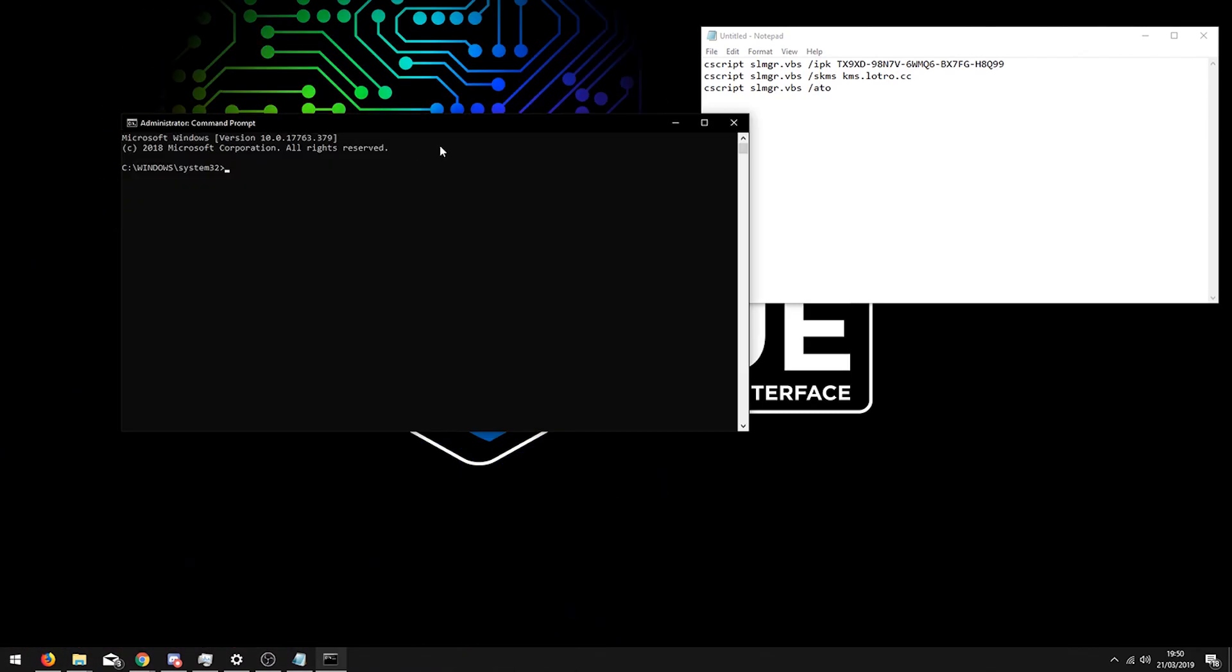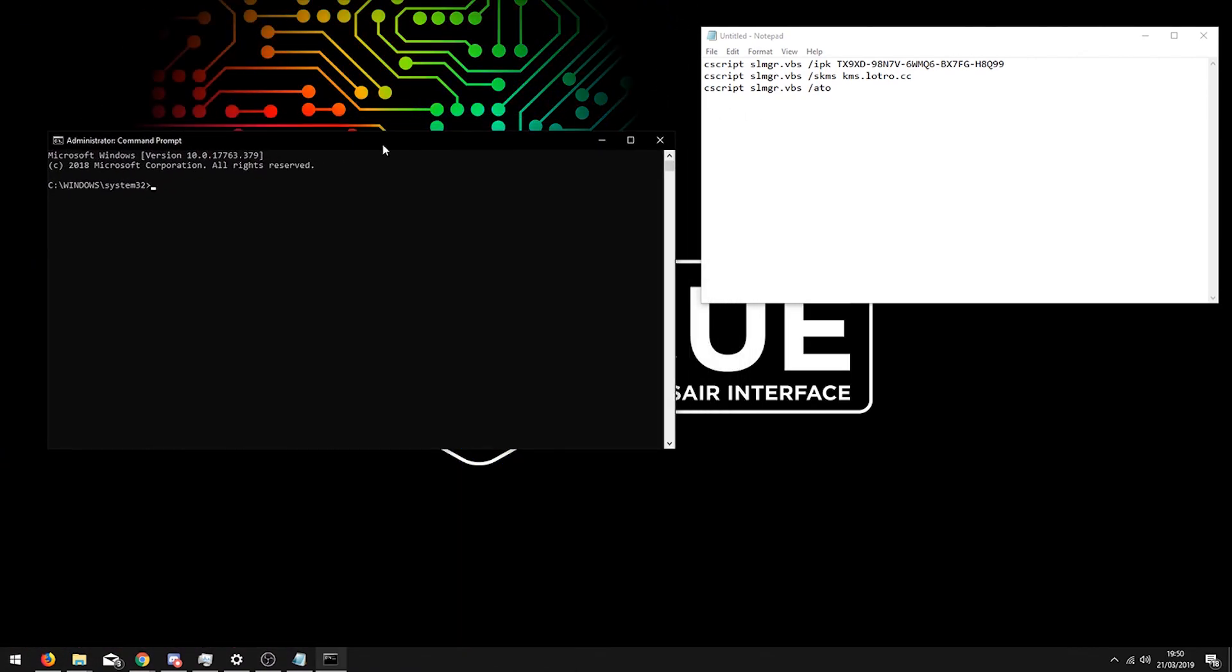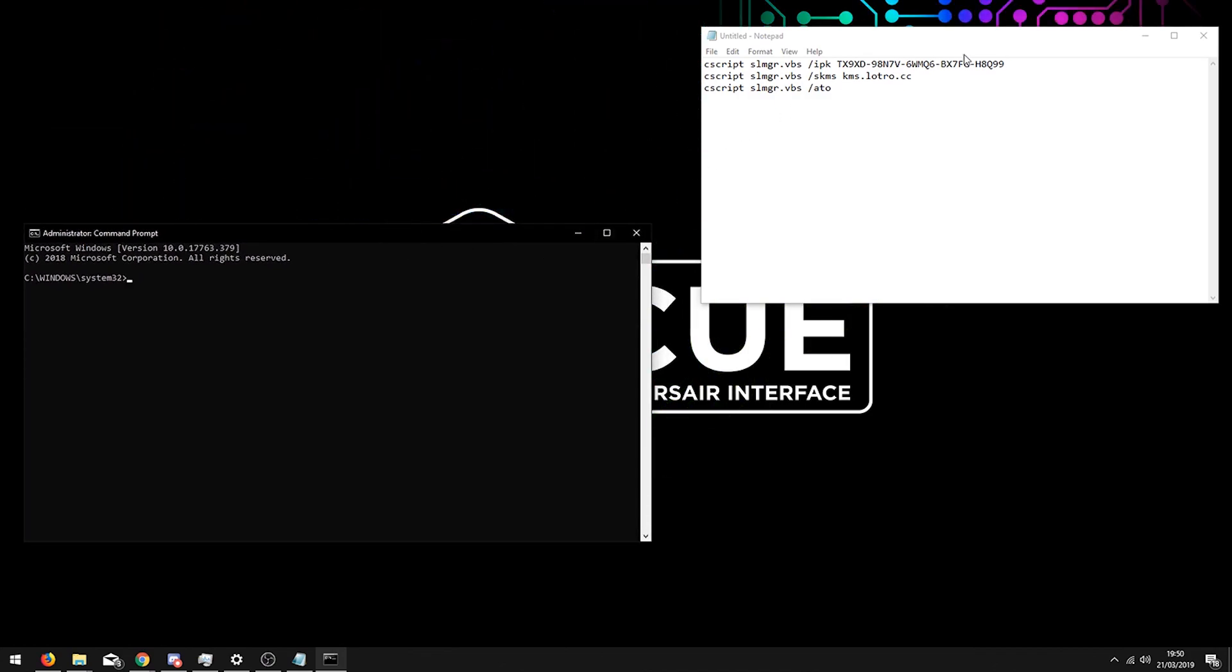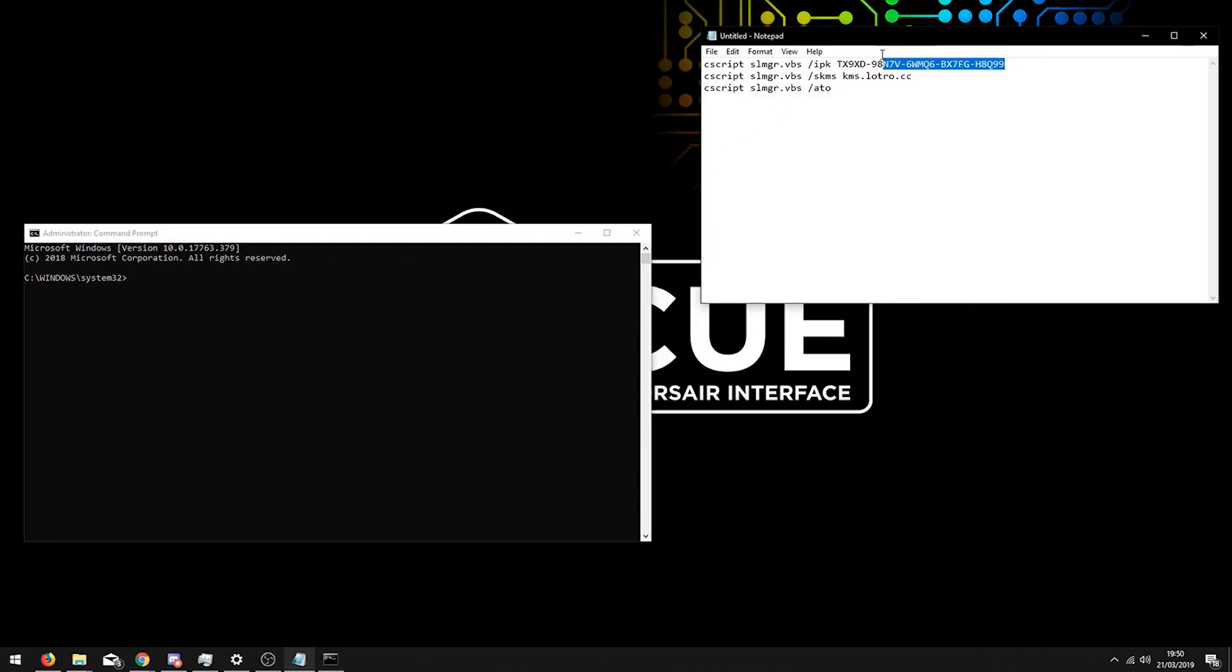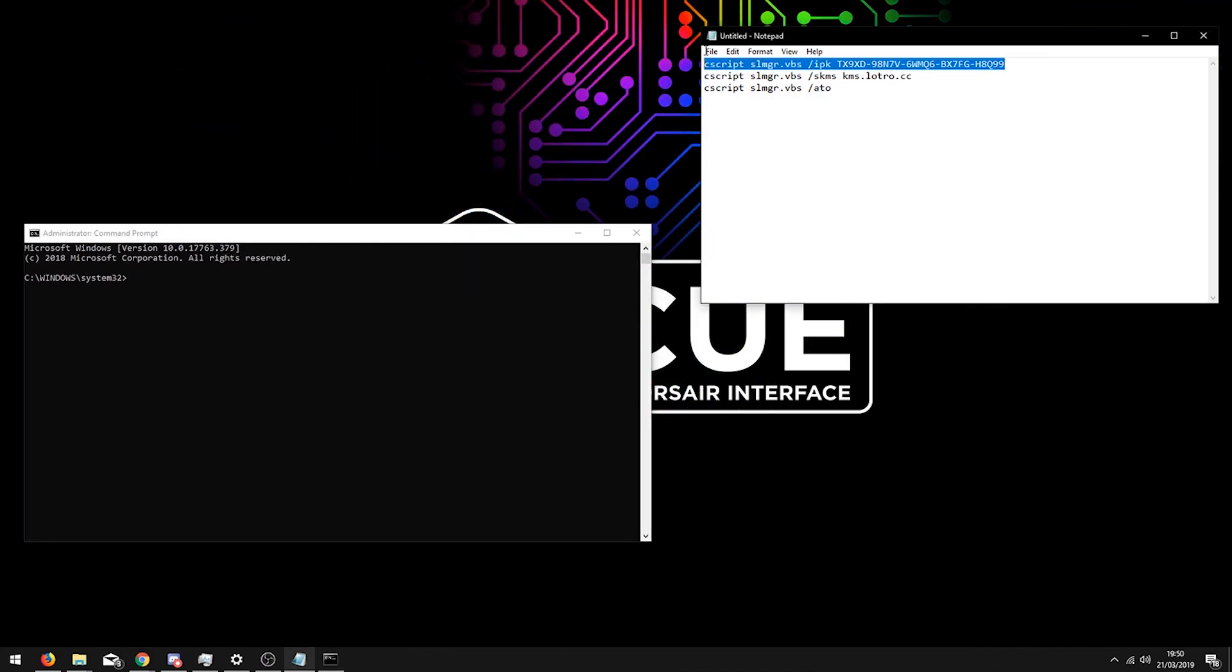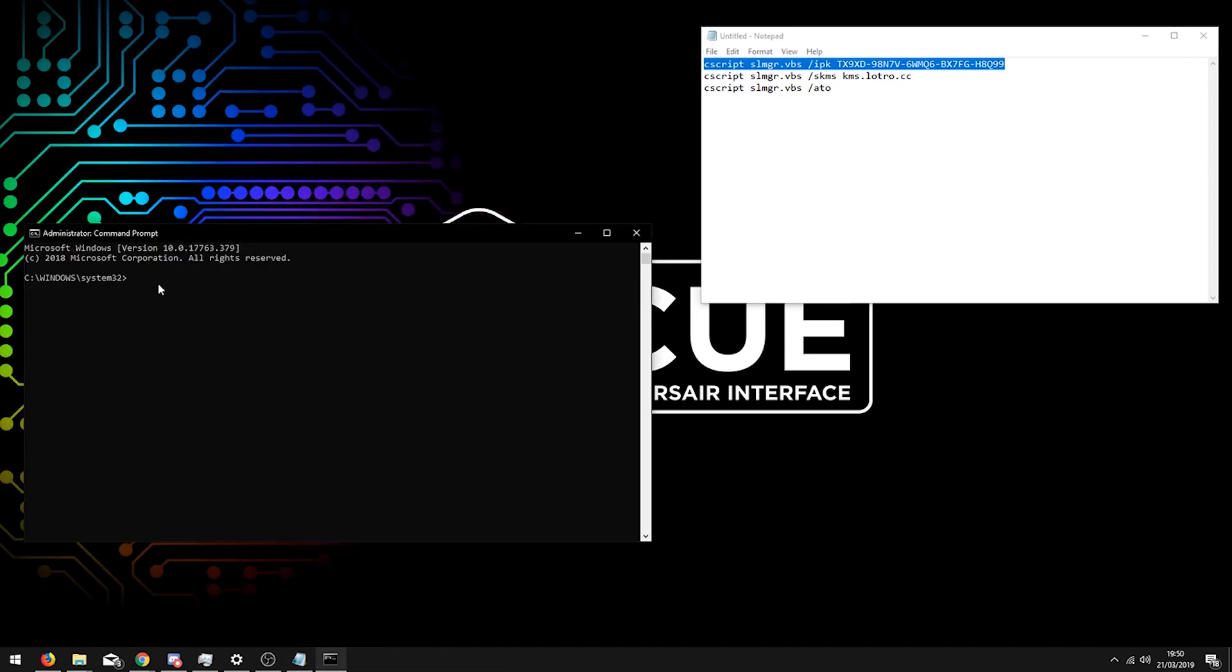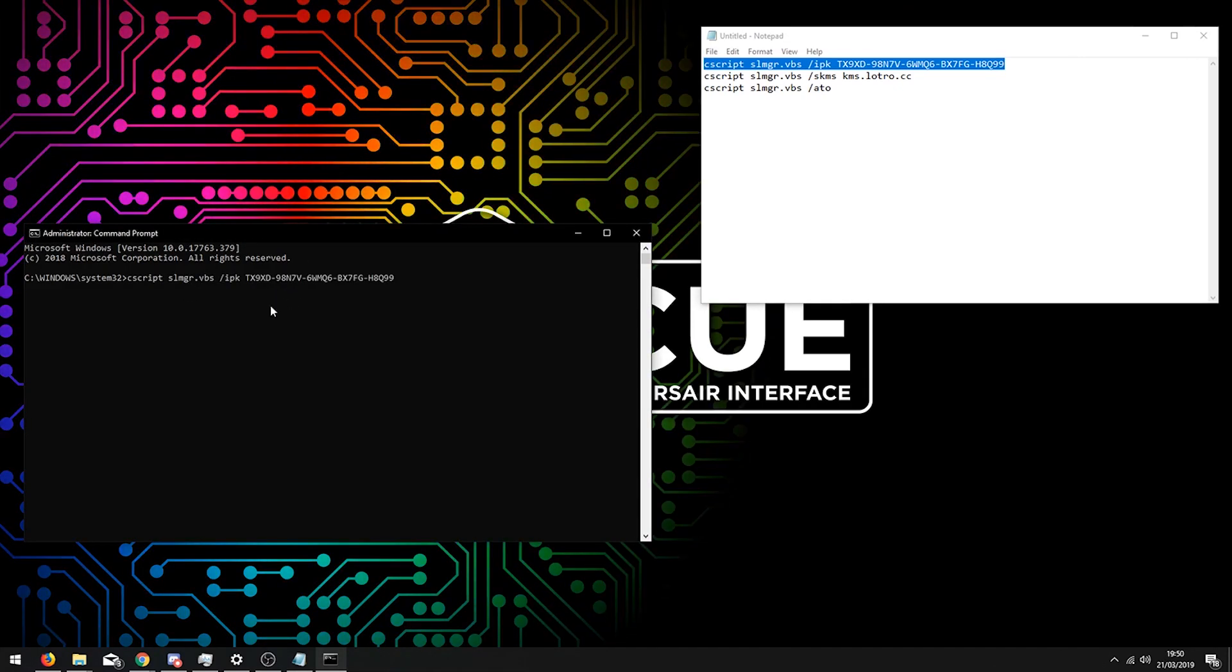Then you are going to have to type this code in, or copy it from the description. As you can see, there is a key after the space after IPK.